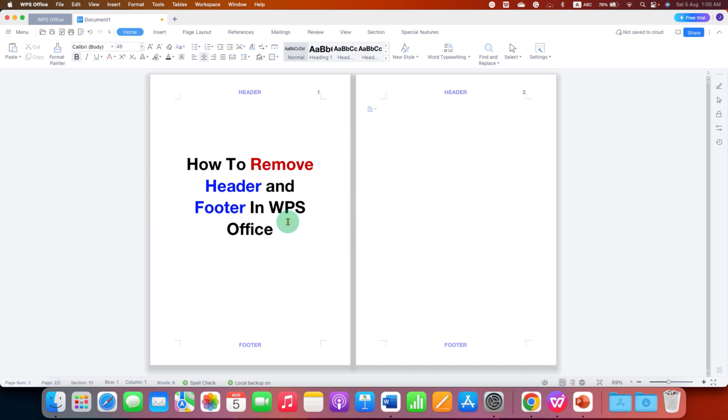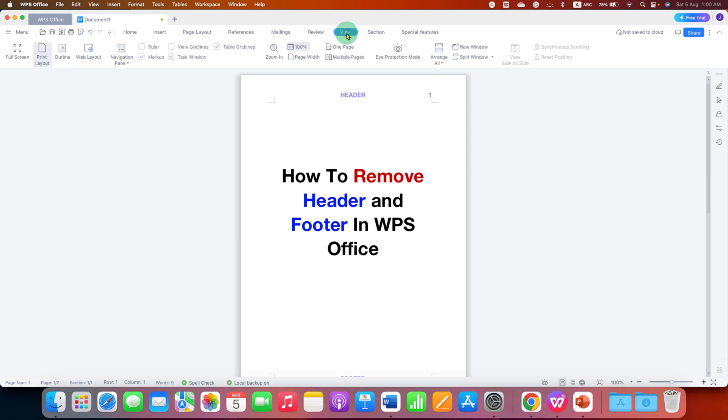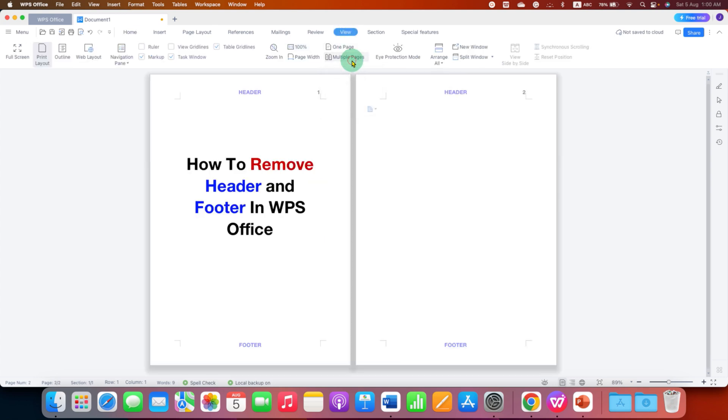To remove header and footer, first you need to activate the header area and the footer area. To do that, first go to the view tab here and then click on multiple pages.